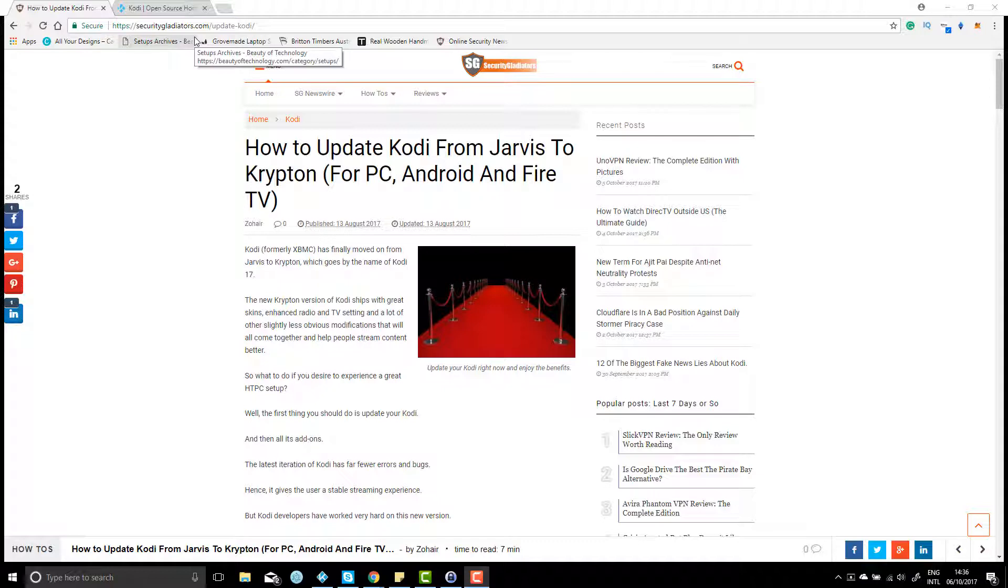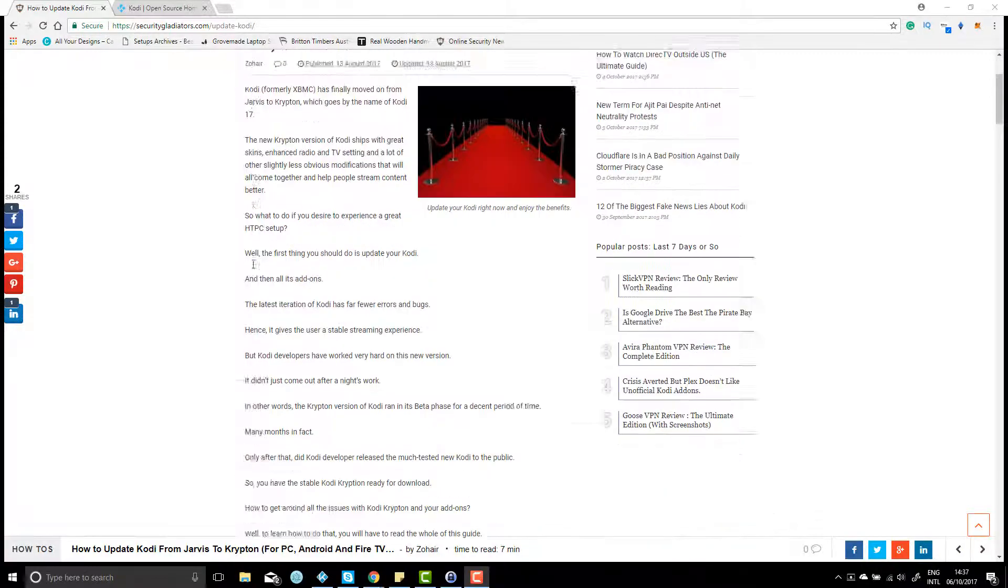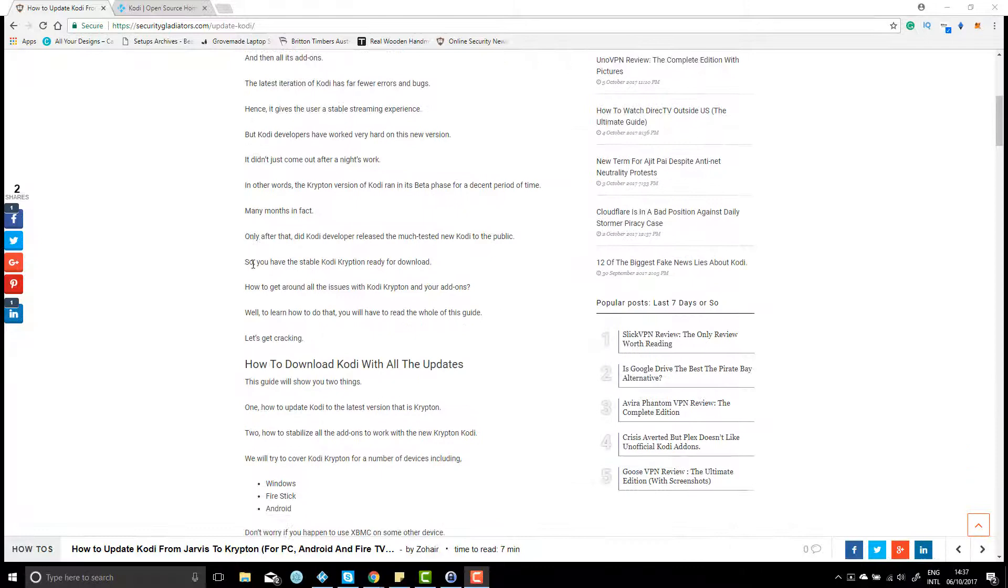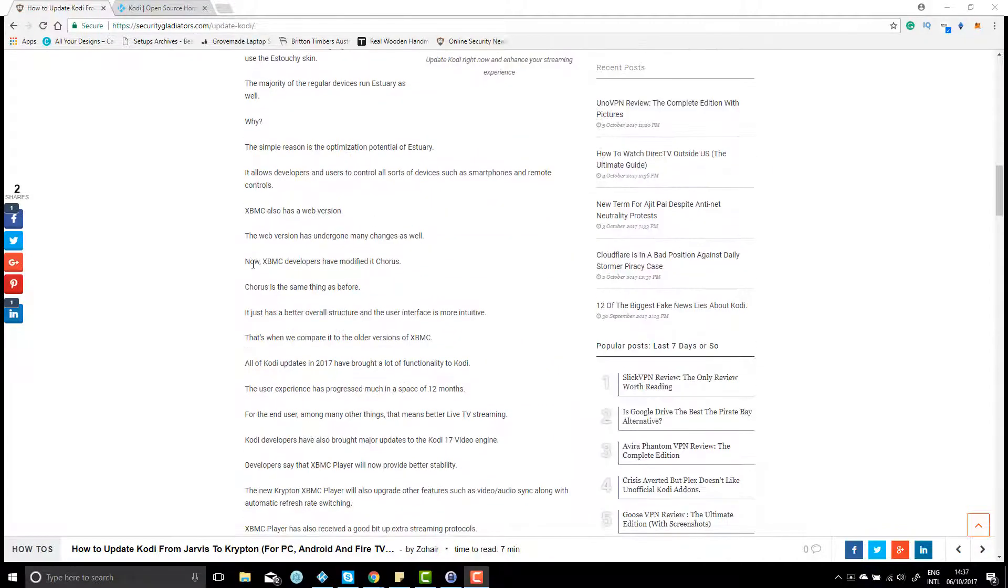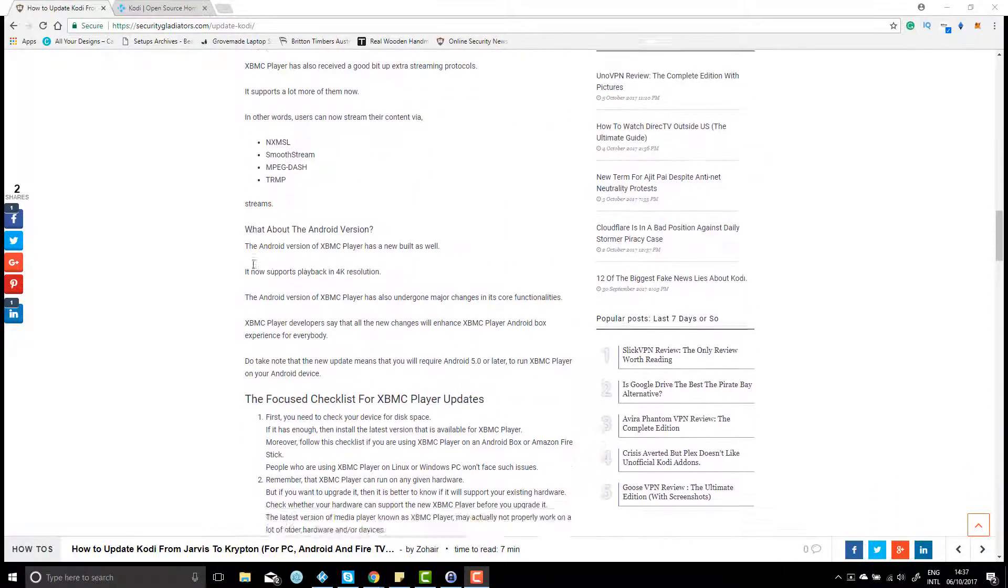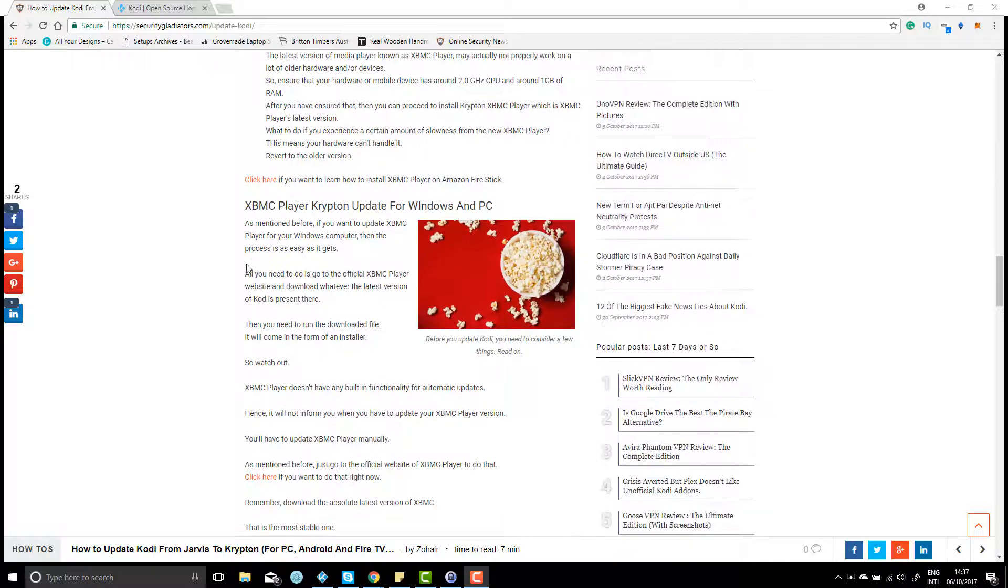Okay, so today's tutorial is really simple. The new Kodi Krypton, Kodi 17, is really simple to use, much less buggy than the old one, and gives a stable streaming experience. Today I'll be showing you how to update it on Windows, but the process is really similar if you have an Android device or Fire Stick. You can just head over to our website and we've got the full guides in there.